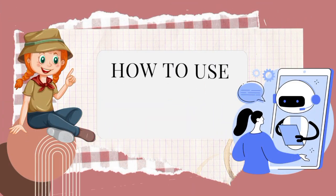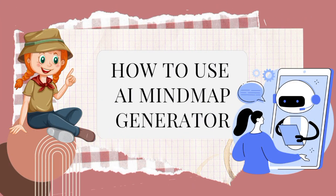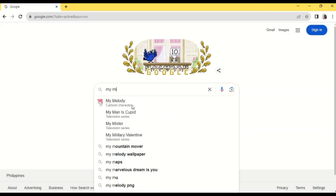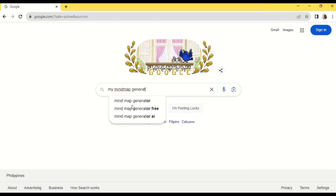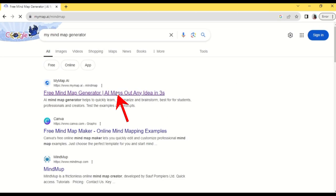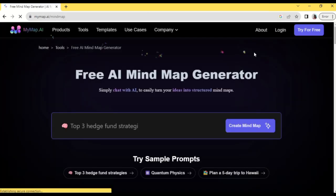Hello everyone, welcome back to our channel. In this video I will show you how to use AI mind map generator. So let's get started. First things first, type mind map generator, tap this first link, then log in.